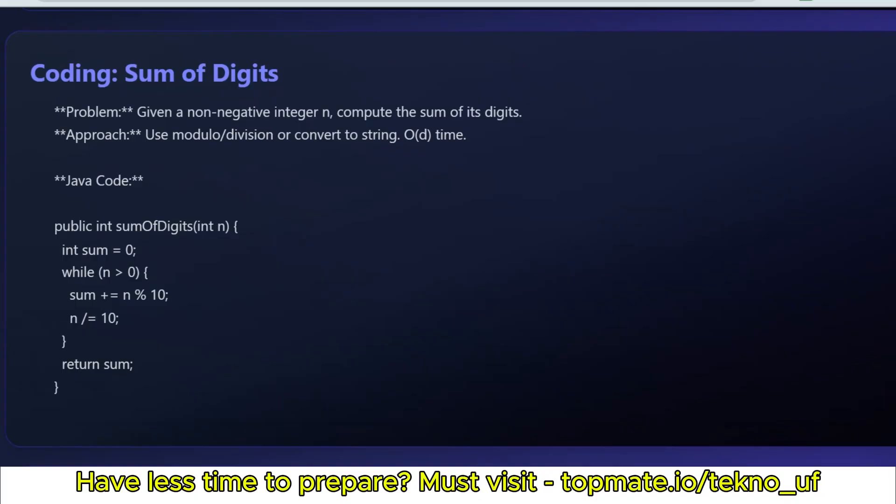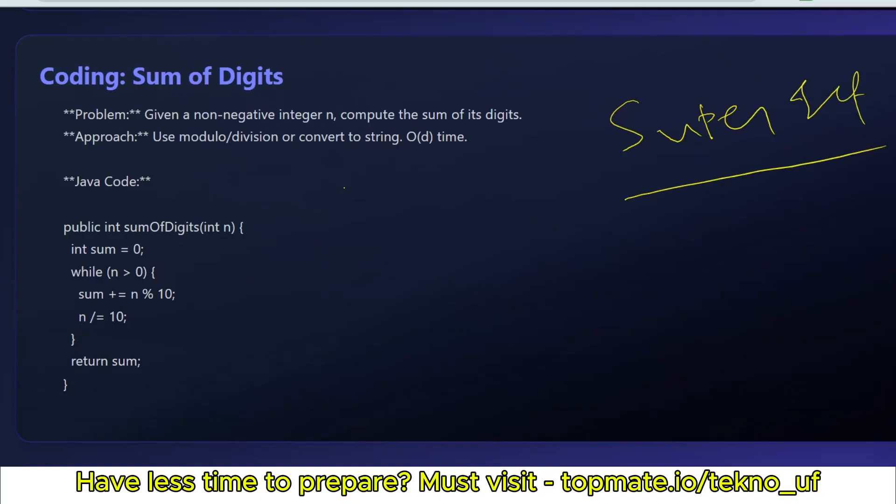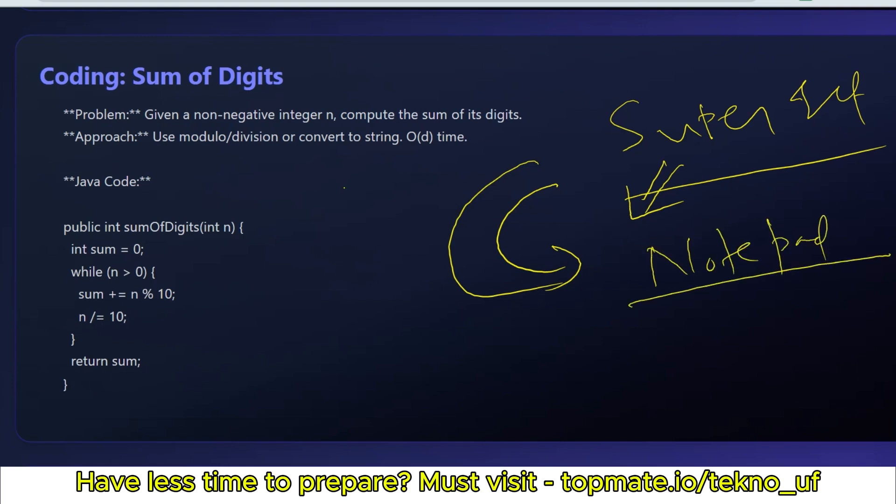Coding questions: without wasting time, they asked directly from coding questions. The question was: given a non-negative integer n, compute the sum of its digits. In which compiler do you have to write? They will tell you to write the code in the chat box of Superset or probably open your notepad or any online compiler, but no keyword suggestions.